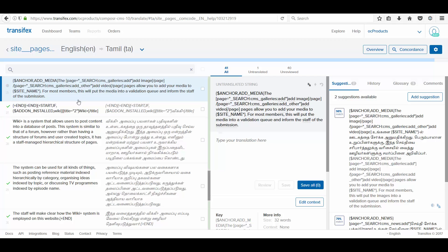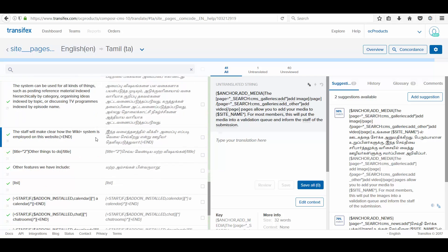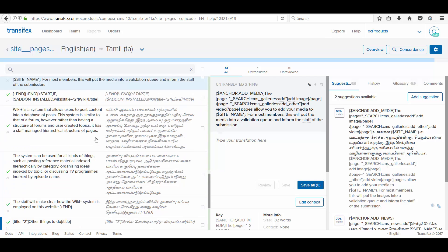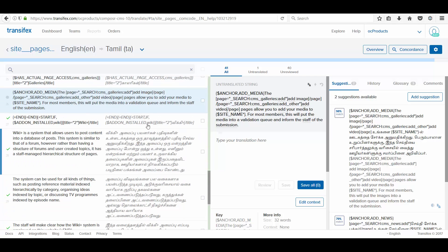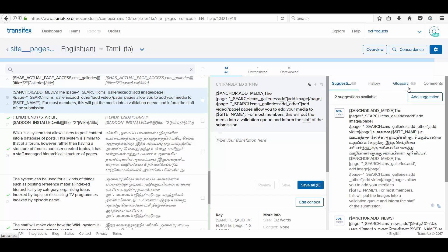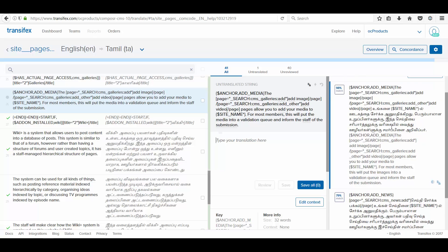In this interface, again, you can see all the strings on your left side. In the middle column, the strings which you are going to translate now. And on the right, you have options on suggestion, history, and other comments.